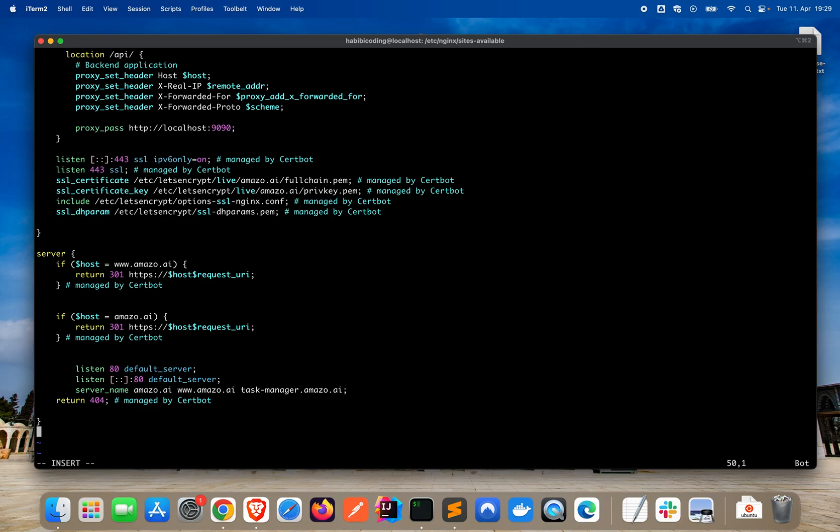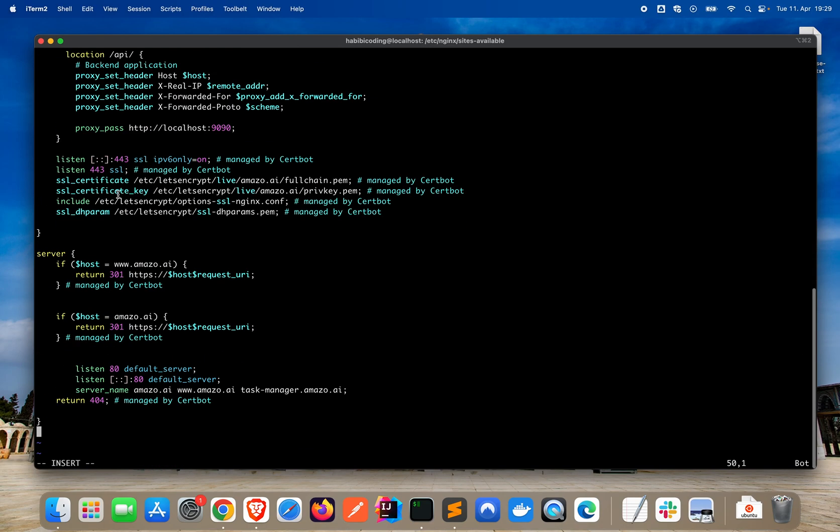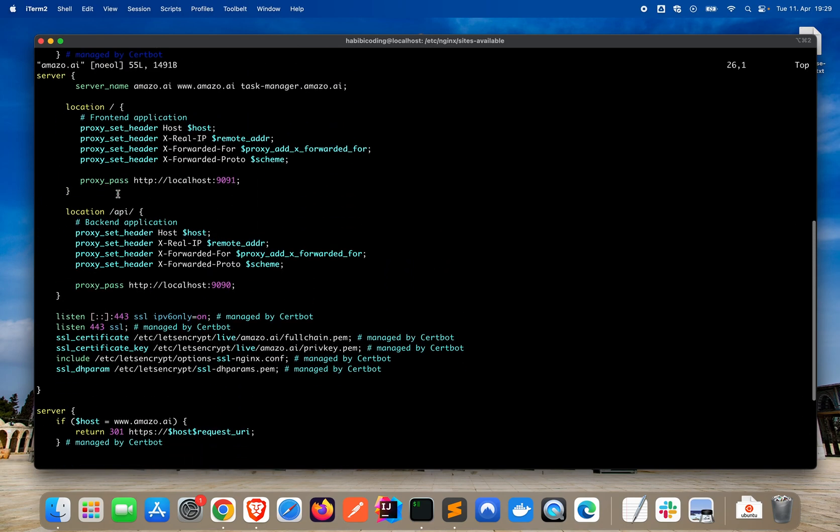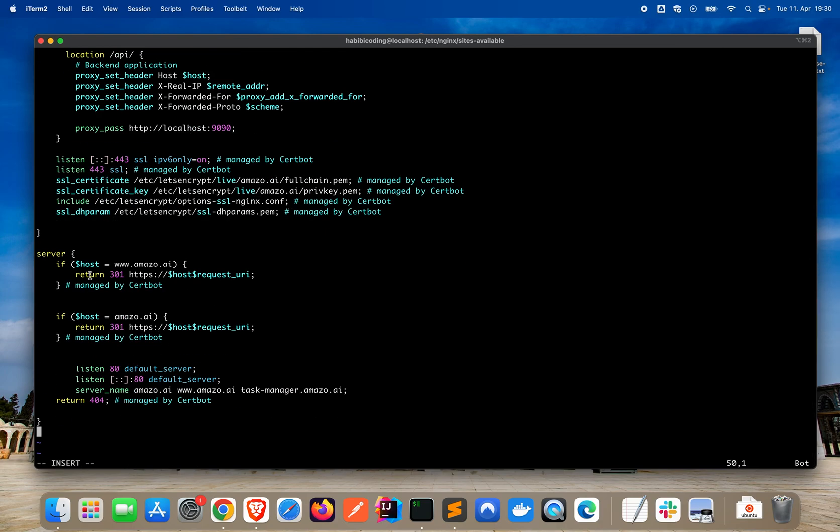As you can see, we have here amazo.ai, www.amazo.ai. And we are also adding task-manager.amazo.ai. So that should be it. We have now added in the, this is the server block for HTTPS. You see it on port 80 here. And this server block, don't ignore what's here. In this server block, 443, HTTPS, SSL as you can see, and this is for HTTPS. So save this, colon, wq, exclamation mark.